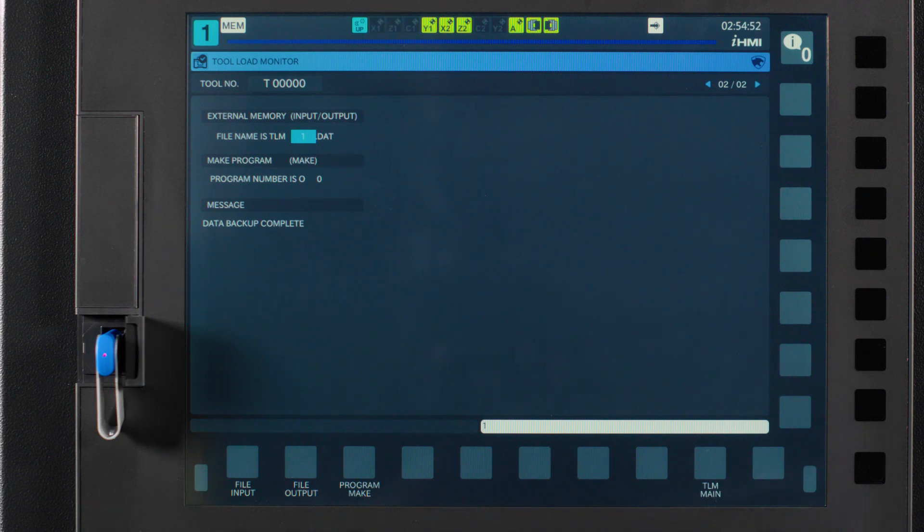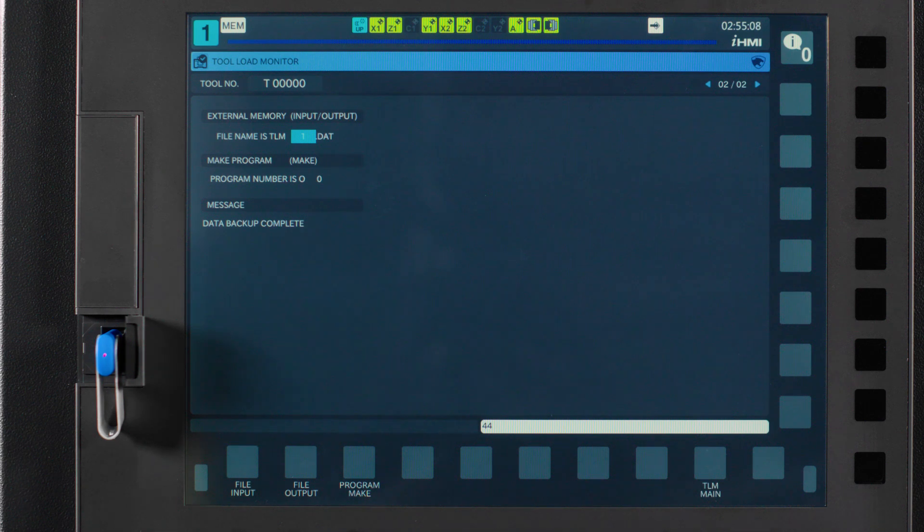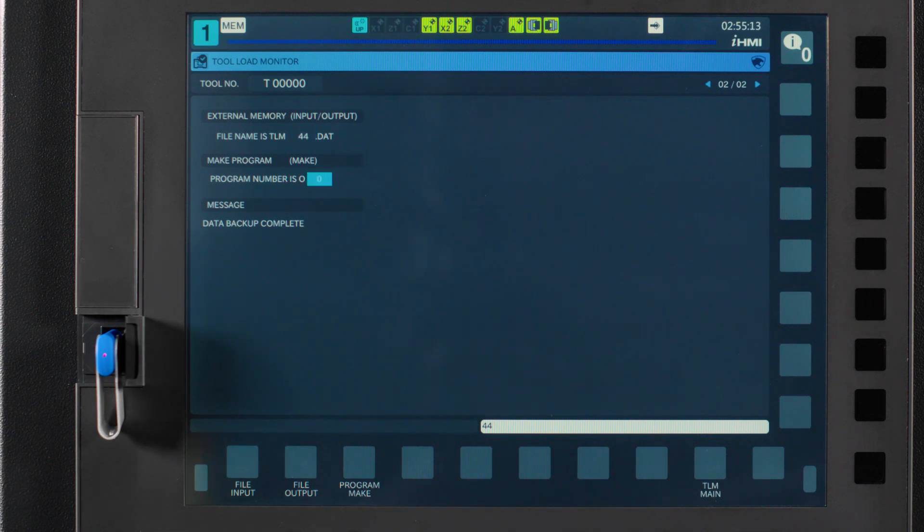This is really handy to save for when you run the same part in the future. All you would have to do is upload the file back into the machine, touch off your tools, and turn on your monitoring.